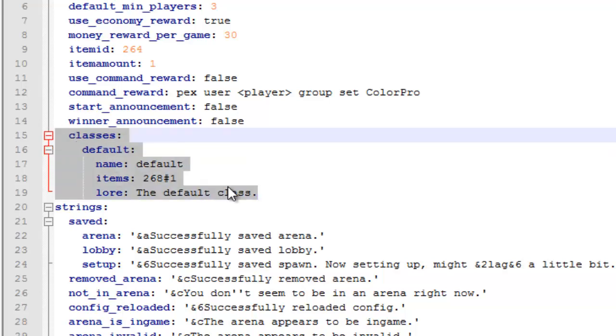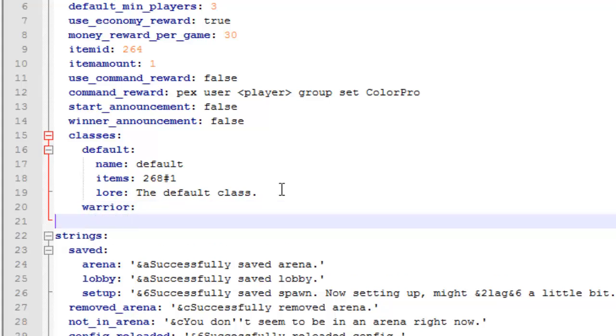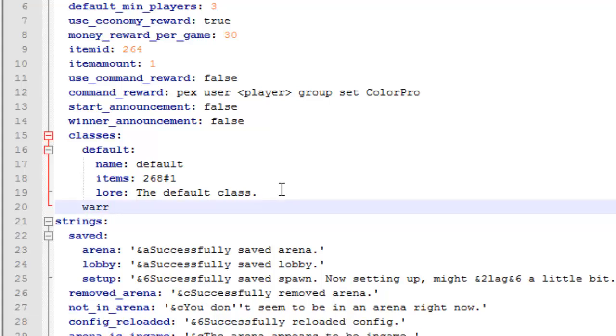Right here for the classes, if you want to add a new class besides the default one, you can go ahead and hit enter, backspace all the way, and then just space up and line up with the word default. This is where you type the name of the new class, so you can type something like warrior, soldier, whatever you want to type. Then you just go ahead and fill in the rest with name, items, and lore.